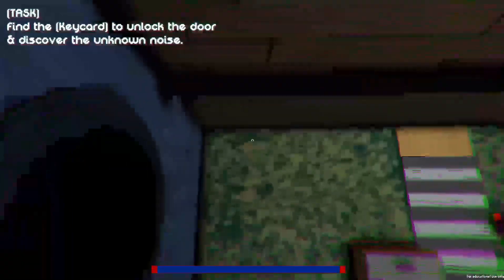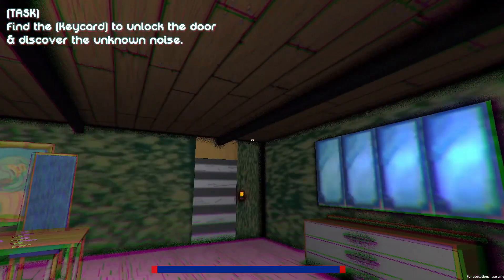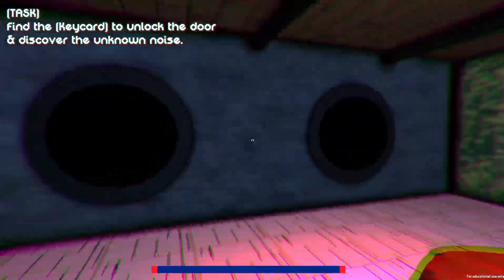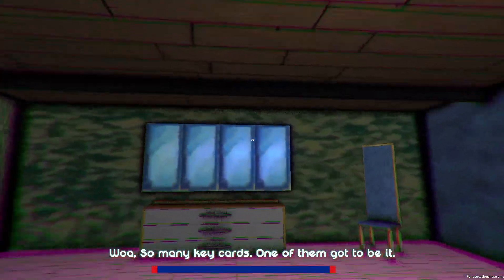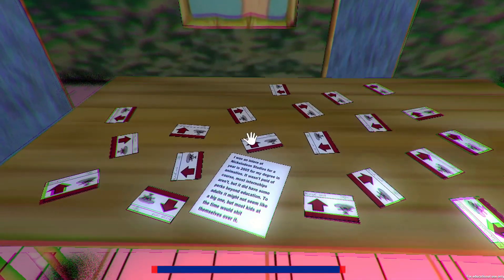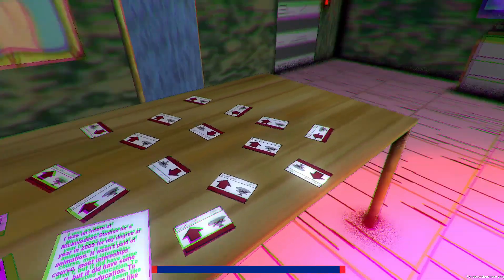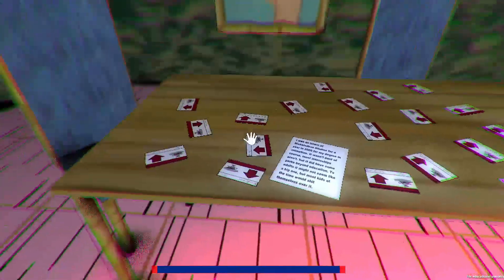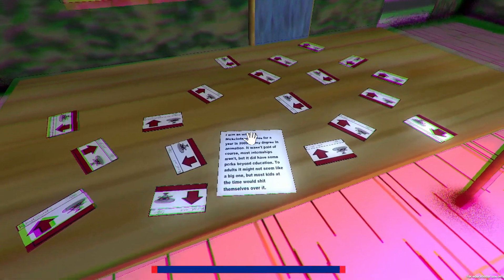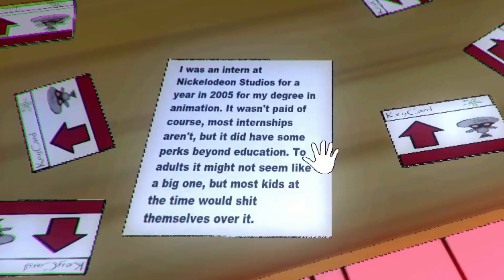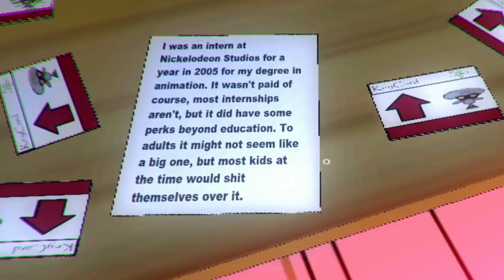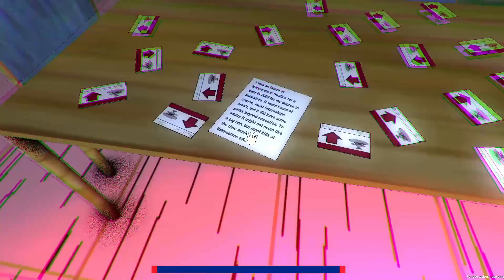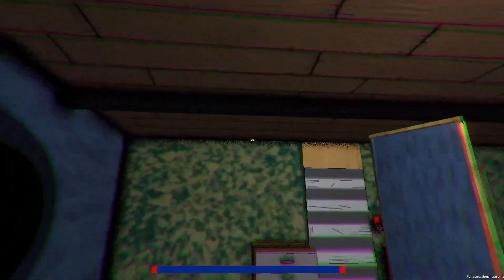Yeah, the idea that how to move, you know, inventory key cards. This will seem very interesting. Anyways, let's just get straight into it. Find the key card to unlock the door and discover the unknown noise. First of all, why are we here? Do we live here? Why do we want to know the unknown noise? Maybe we'll just let it be unknown, you know? Why do we have to?